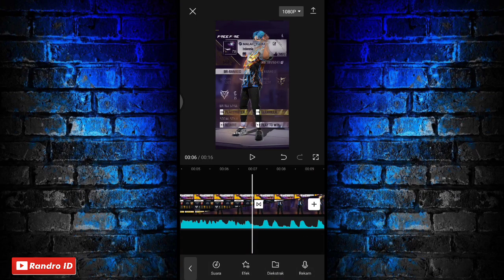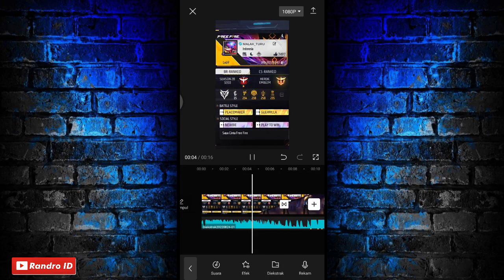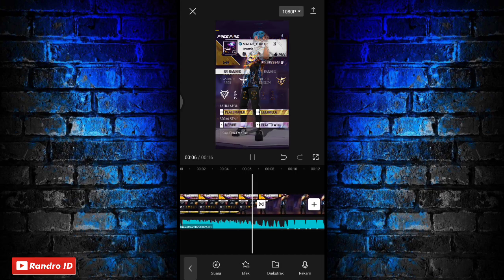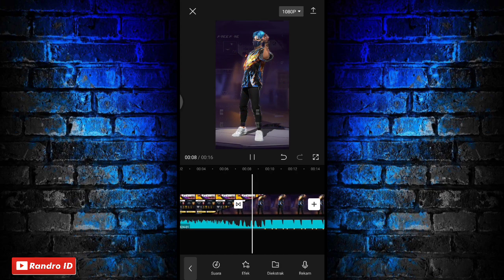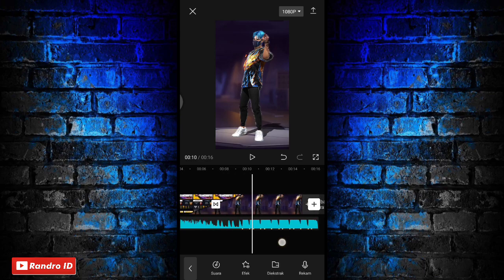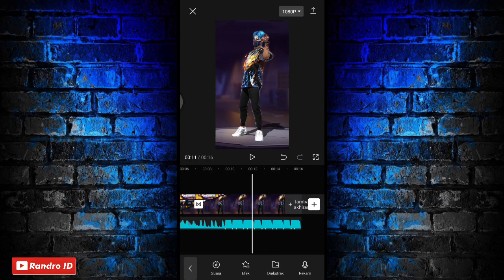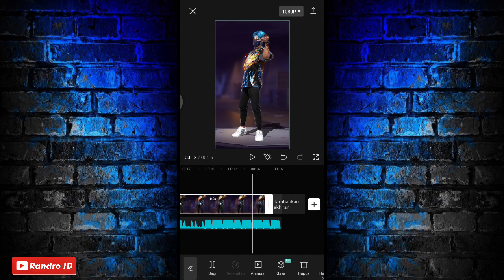Otomatis untuk hasil sementaranya akan seperti ini. Jika sudah seperti ini, disini langkah selanjutnya untuk mentahan foto karakter ini, kalian panjangkan lagi durasinya ya, kalian paskan sampai ke bagian akhir durasi back soundnya.